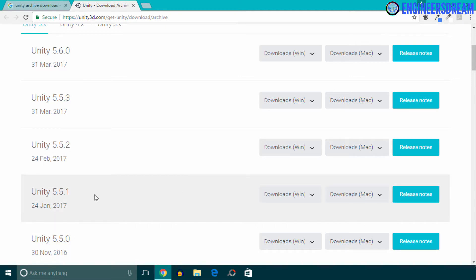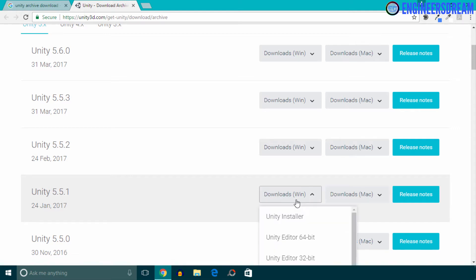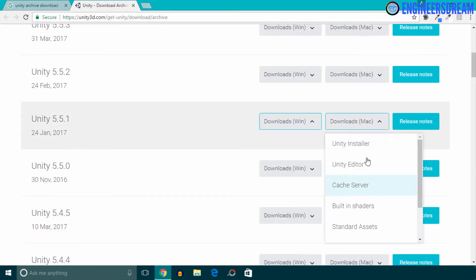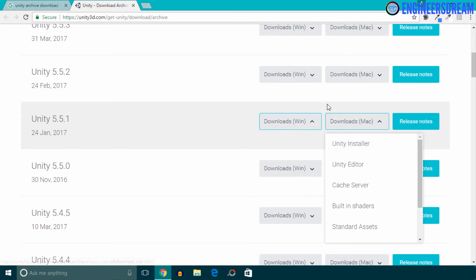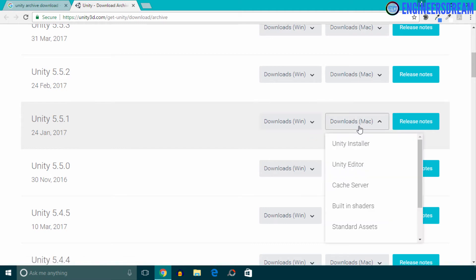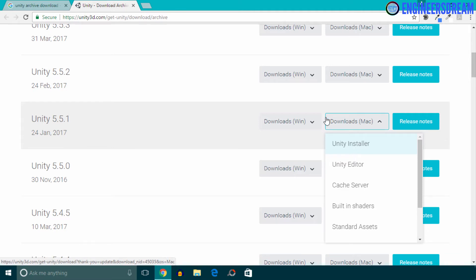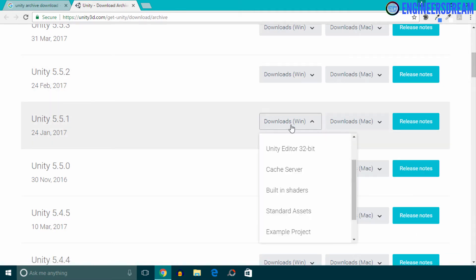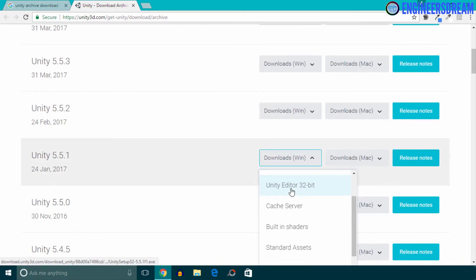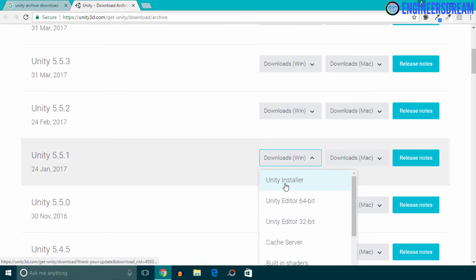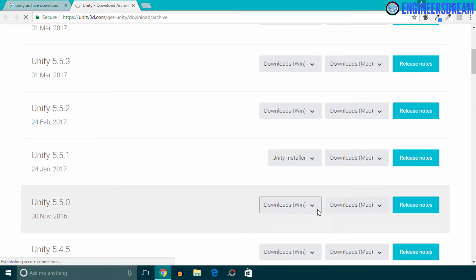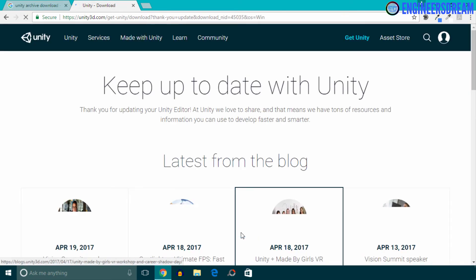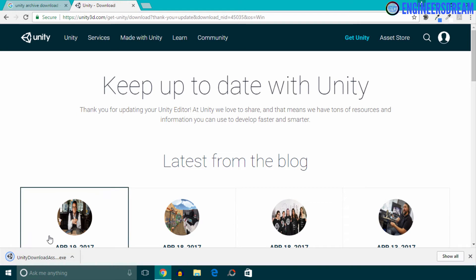So guys, I'll basically download the setup file for version 5.5.1. Now if you look at these dropdowns over here, this set of dropdown is for the Windows system and this set of dropdown is for the Mac system. So if you have a Mac machine, then click on this dropdown and download this Unity installer setup file. If you have a Windows system, then click on this dropdown and click on this Unity installer file. So I'll click over here to download the Unity setup file.